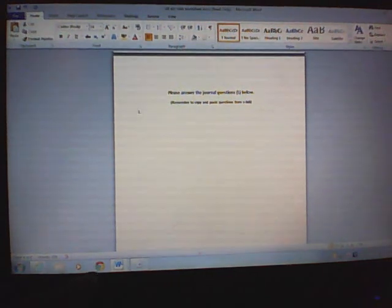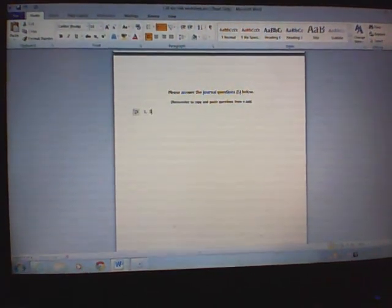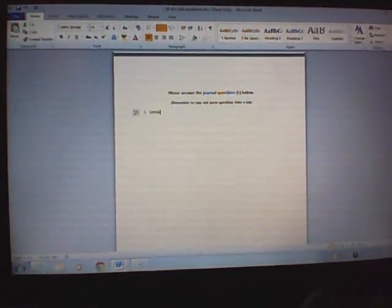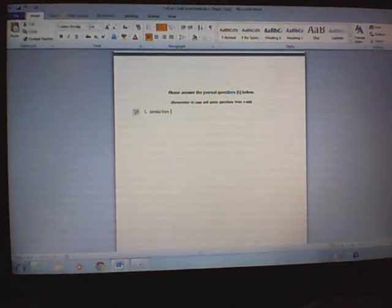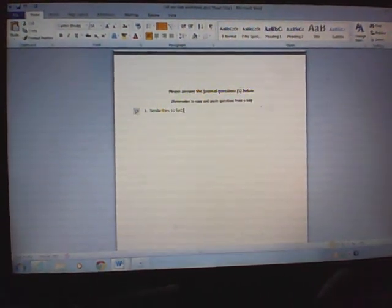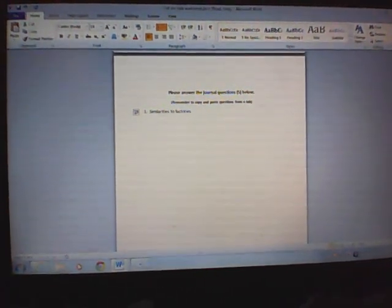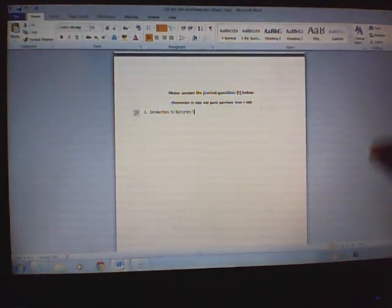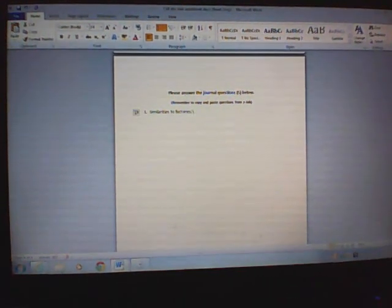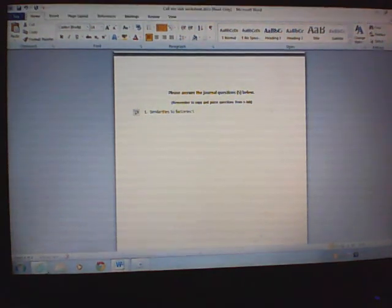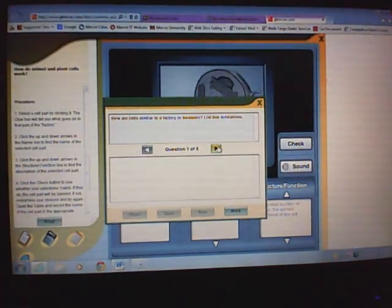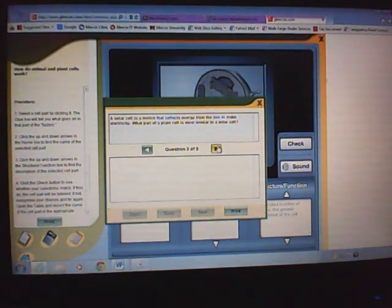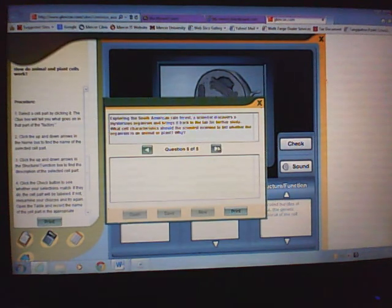You would say something like, however you want to do it—I'm writing the similarities to factories. Then you'll go ahead and list those. Once you've answered question one, you then want to go back and you want to answer question two, three, four, and five.